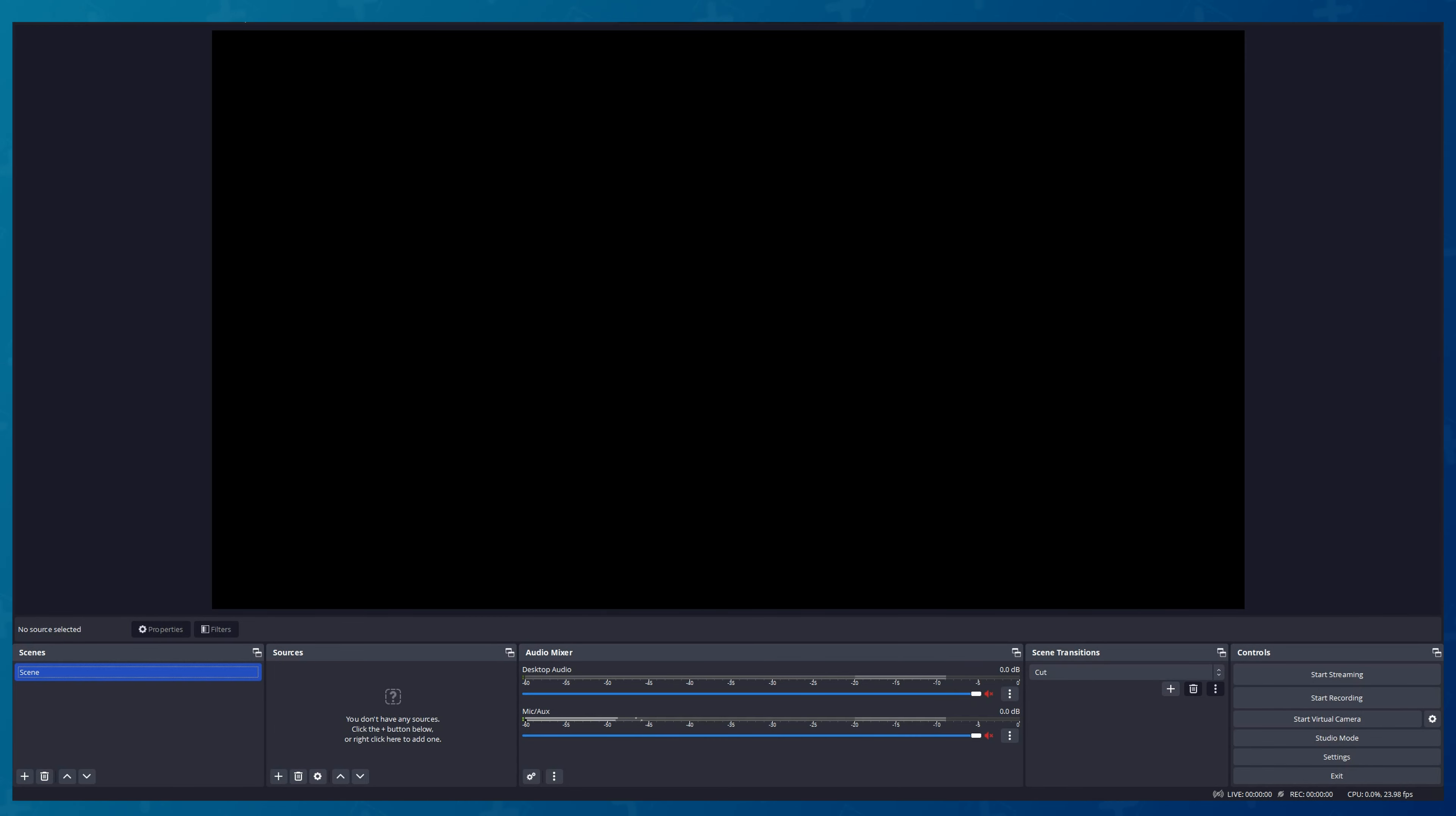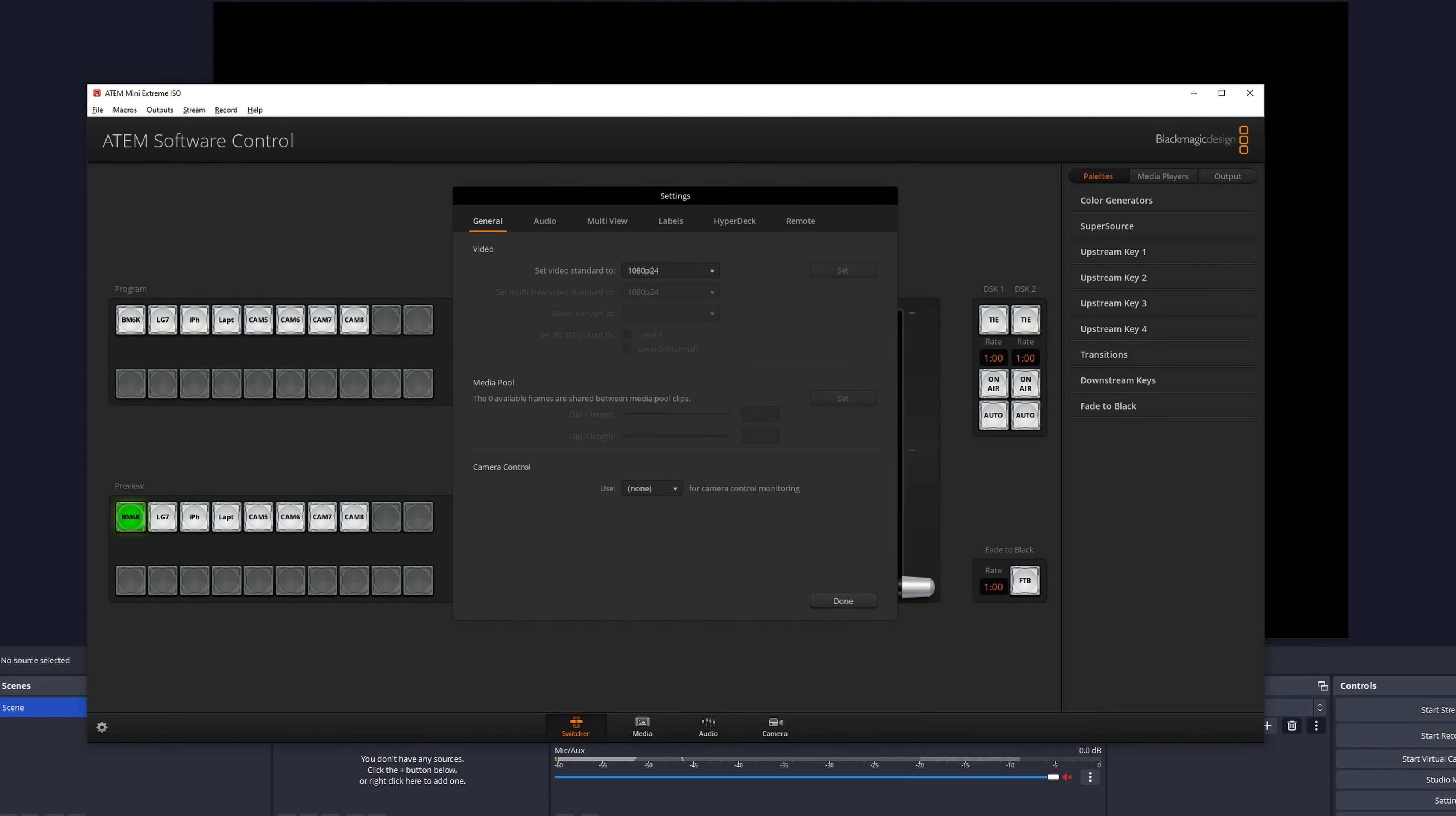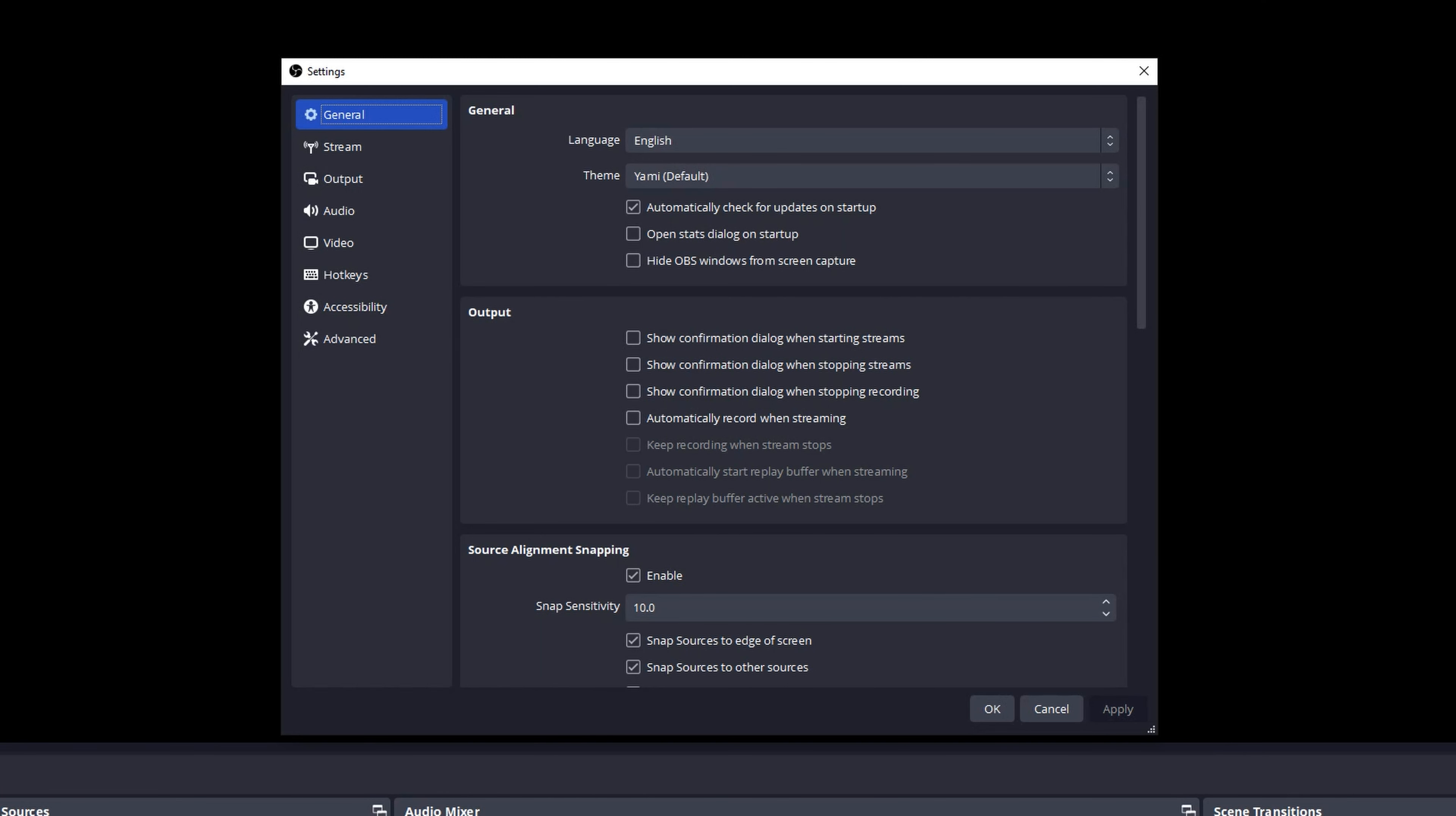First thing we need to do is check our settings in ATEM Control Software and see our settings for the ATEM Mini. In our case, we have video standard set to 1080p, 24 frames per second.